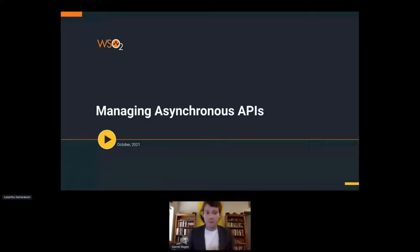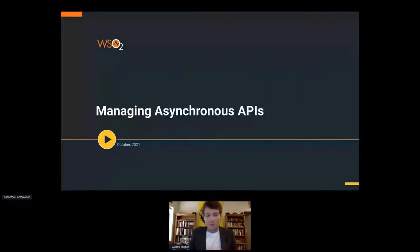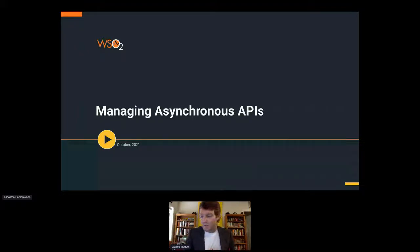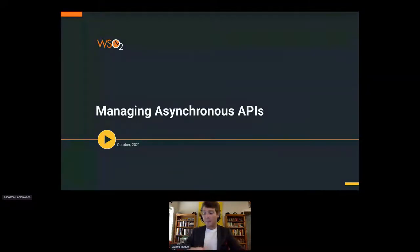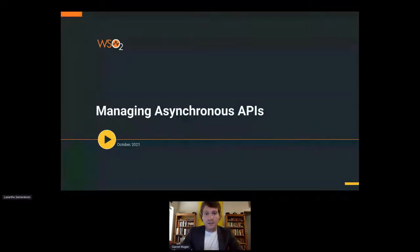Hello everyone. Thank you for joining us for API World 2021 here at the Pro Stage 2. This session will be Managing Asynchronous APIs with Lysantha Samarkun, Associate Technical Lead at WSO2. Lysantha, if you'd like to go ahead and join us on stage here, go ahead and get started.